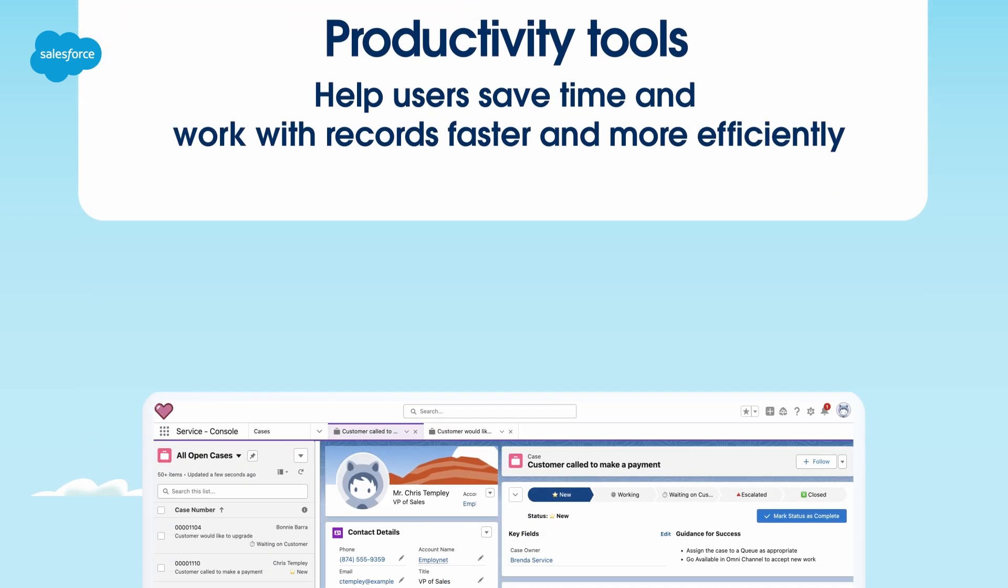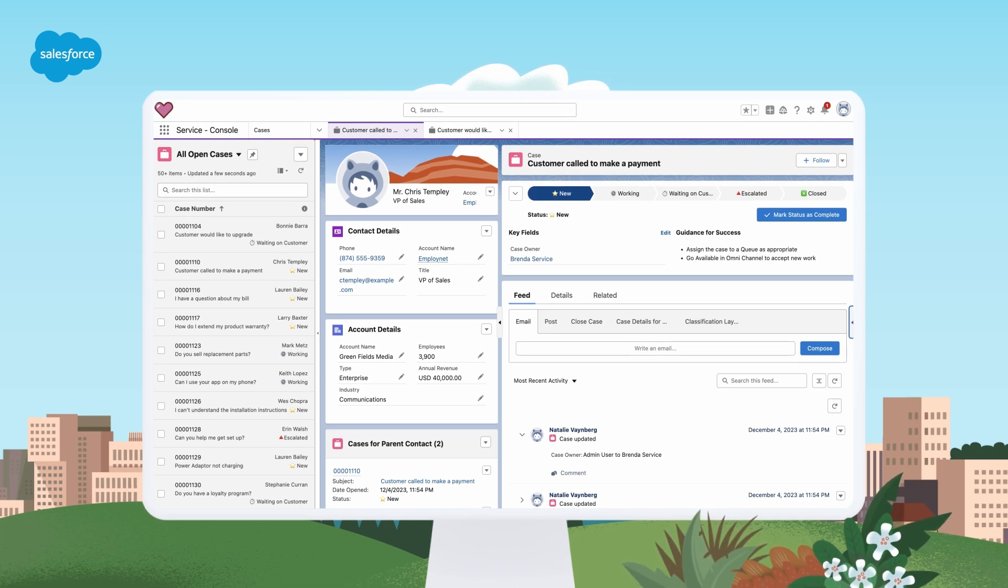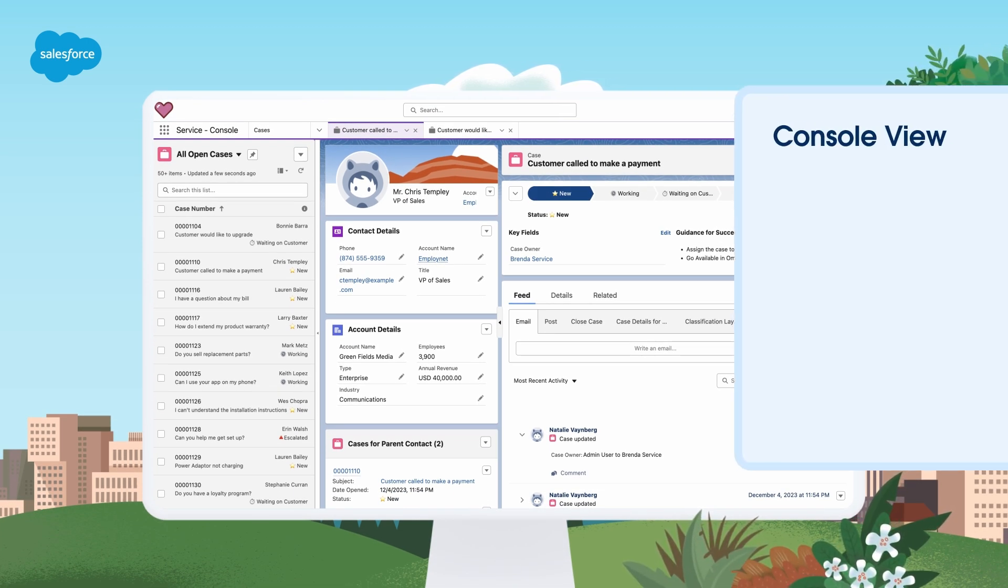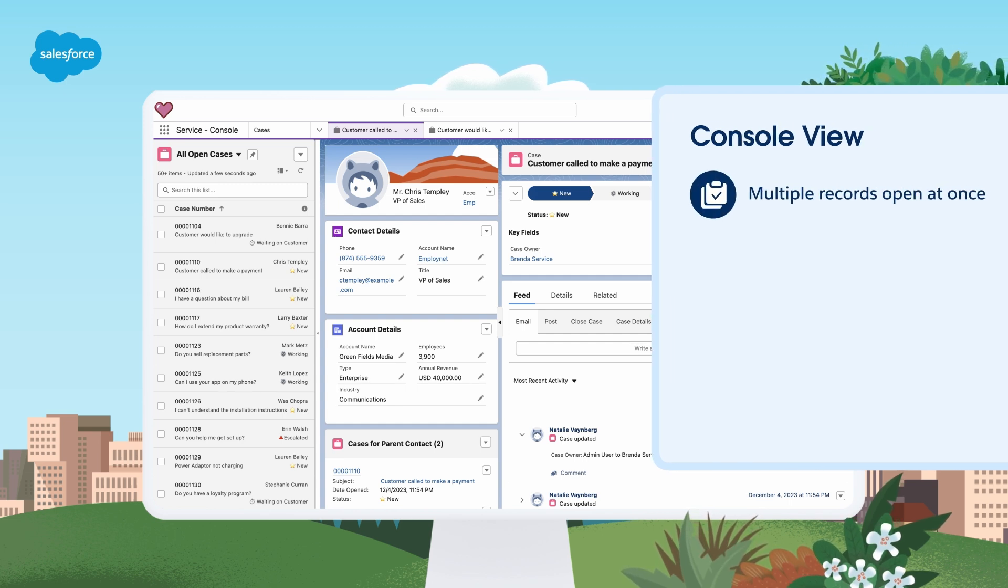First, let's consider ways that Console View might be different from Standard View in Service Cloud. In Console View, multiple records open at once. You can open related records as subtabs.